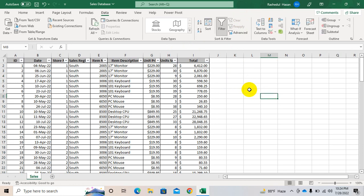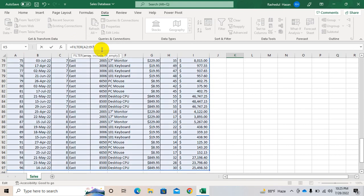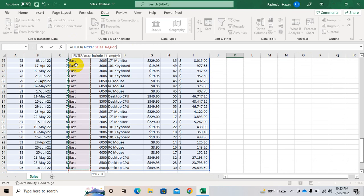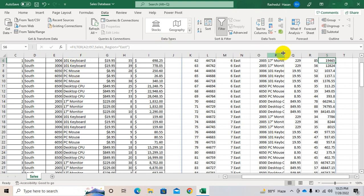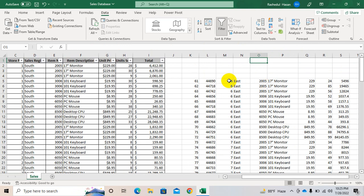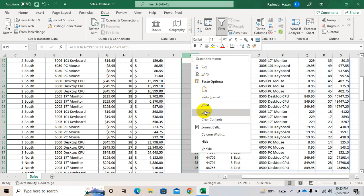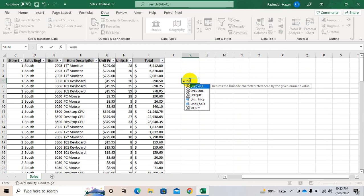Now come to the FILTER formula — this is a very new formula. Write FILTER, then the first argument is array, so you have to select the array. Then comma, then second is include — so include this column and write, for example, East within brackets. Now here you will see the East region data. You can automate this formula.